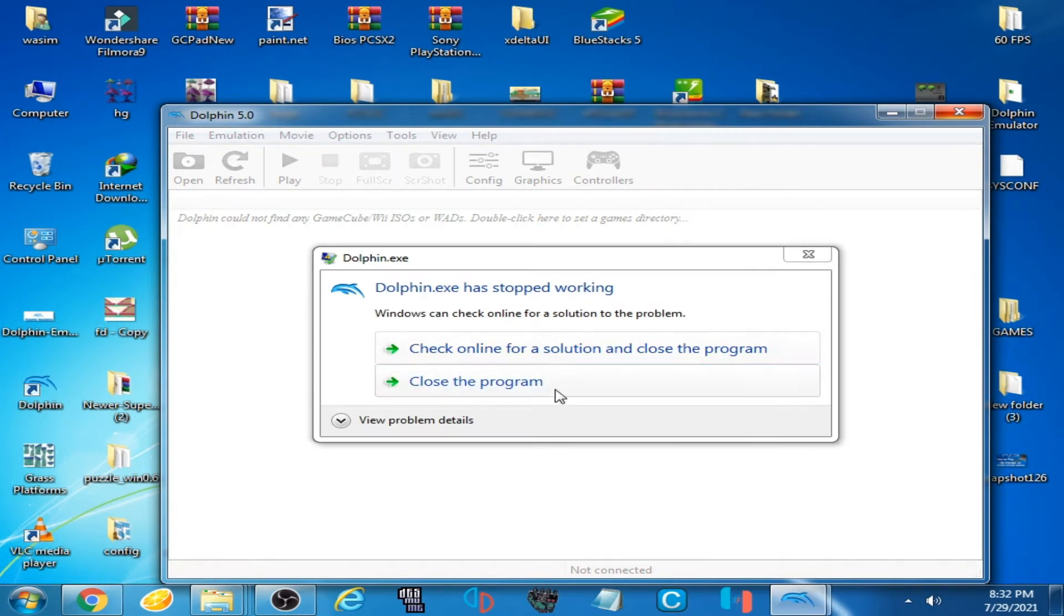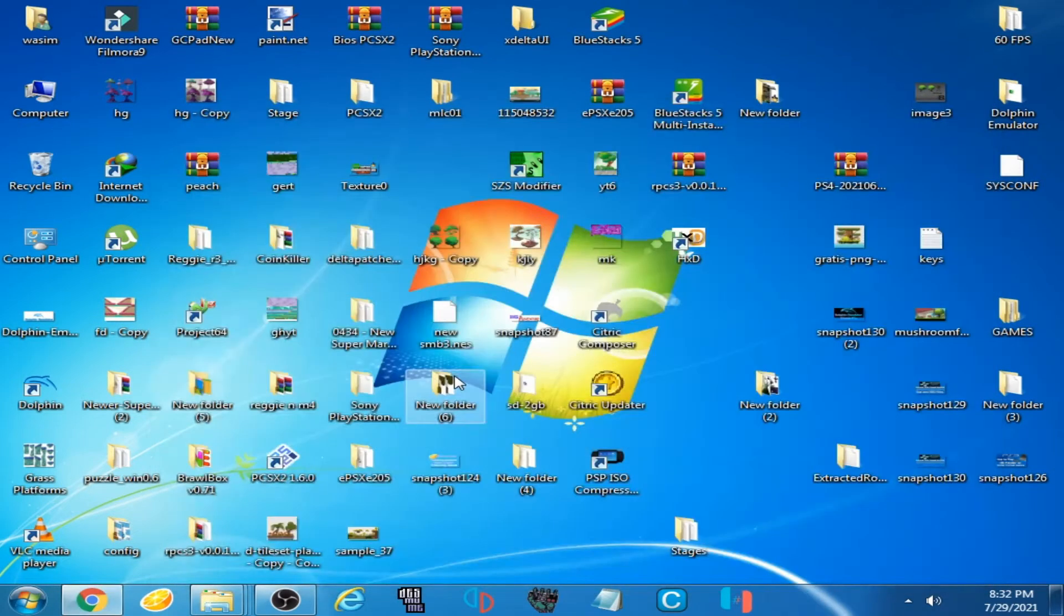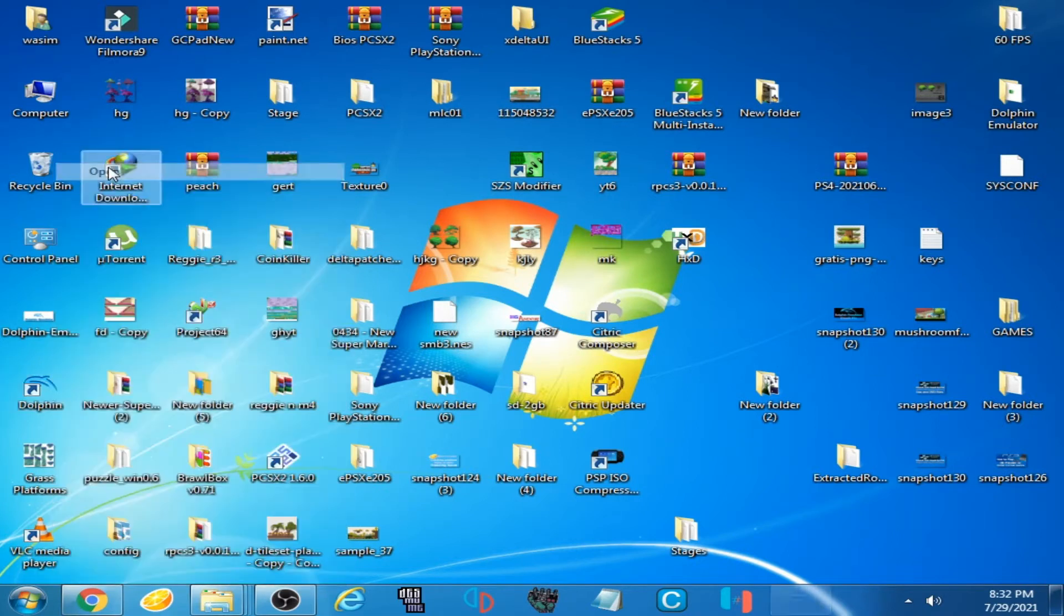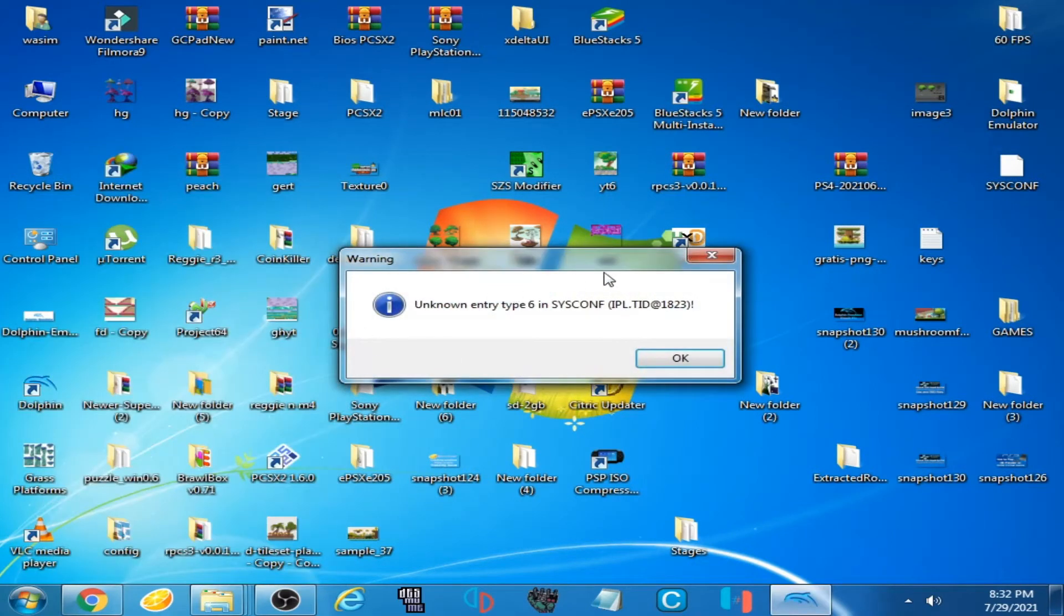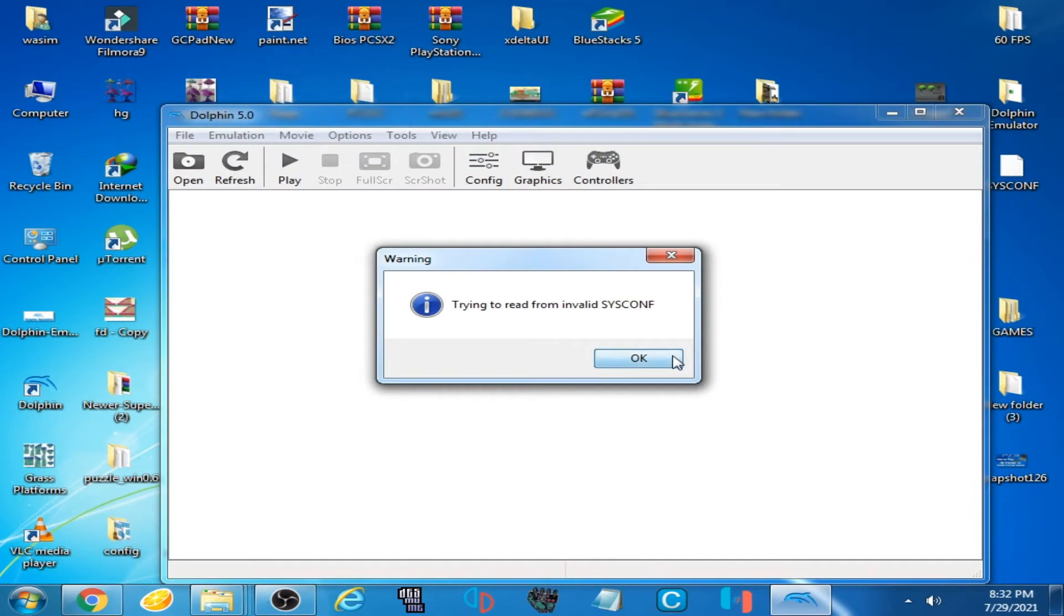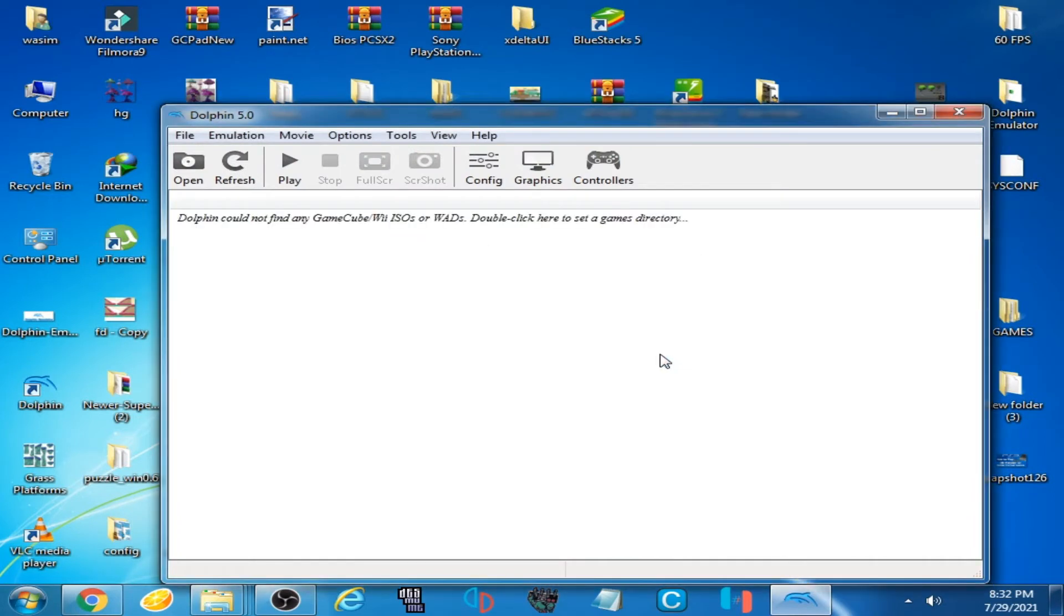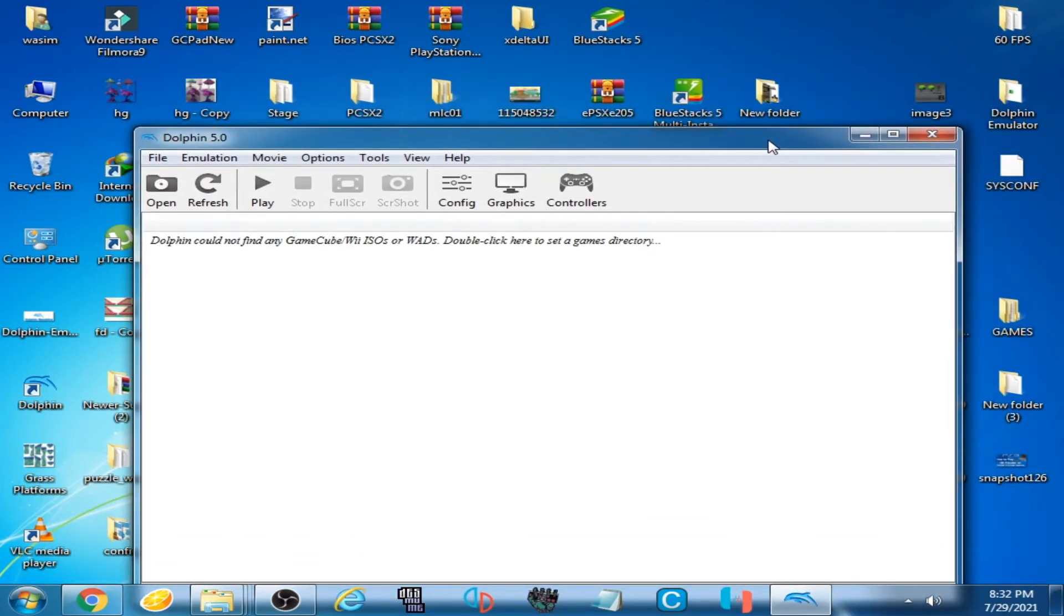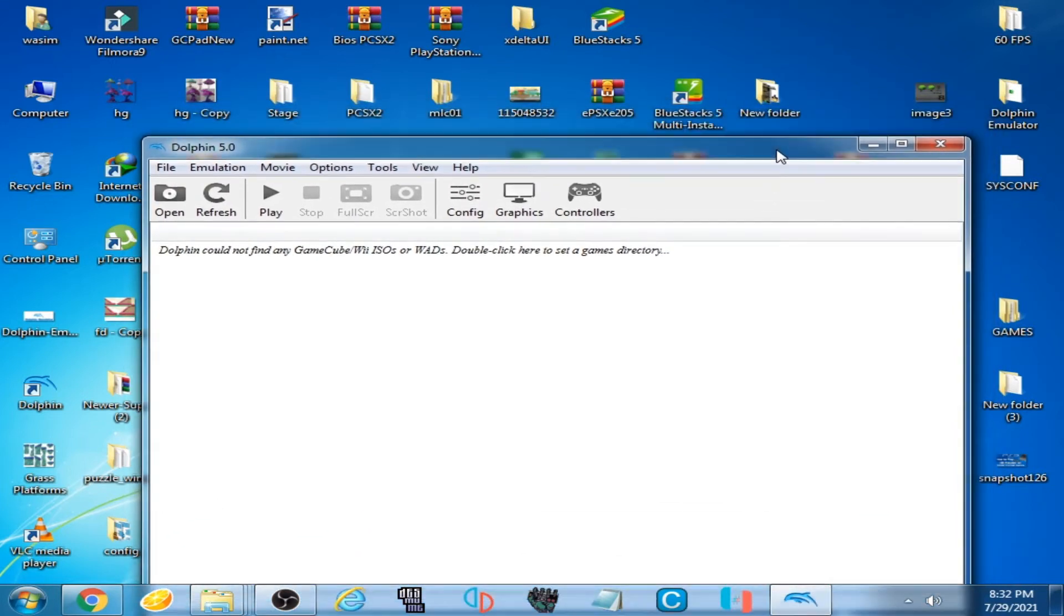I open it again and this error is showing again. So guys, if you are facing this issue, don't worry. It's very easy and simple to fix this error. This error shows because...